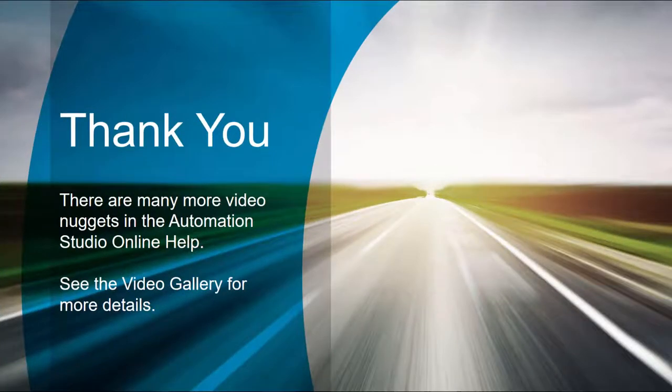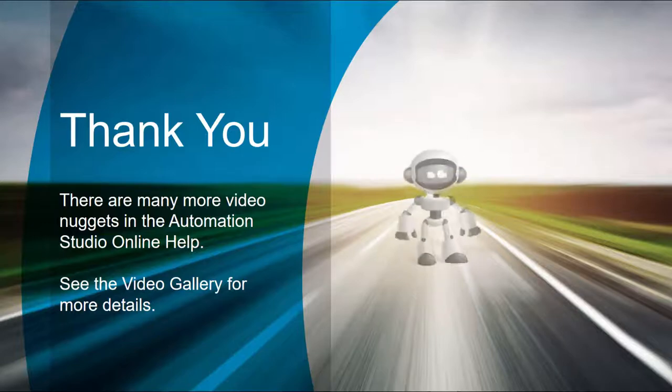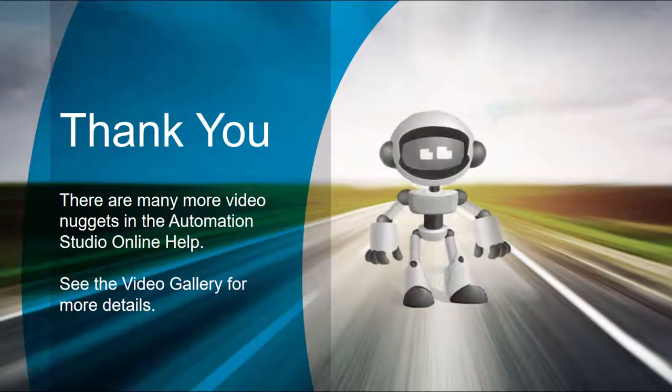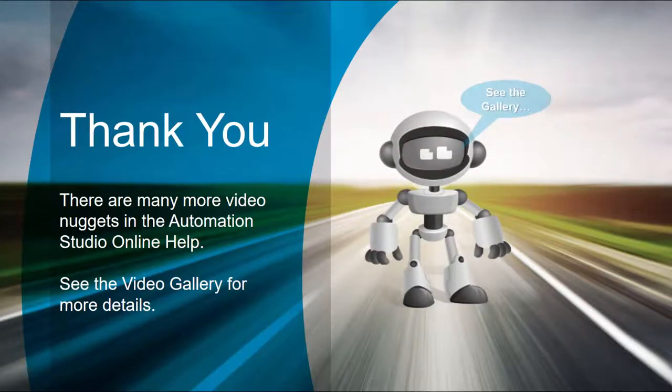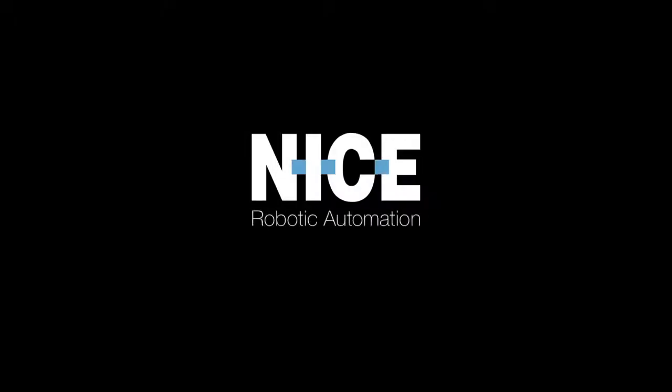Thank you for watching. There are many more video nuggets in the Online Help video gallery. The other Fundamentals videos delve into more building blocks. Bye for now!